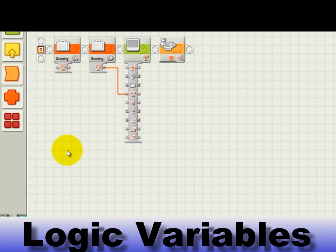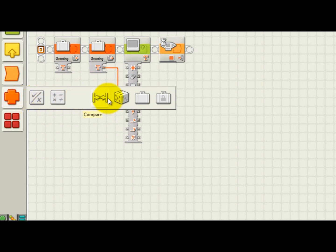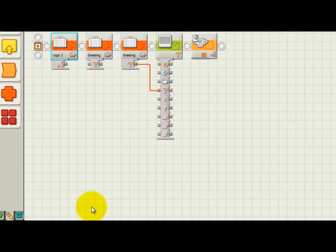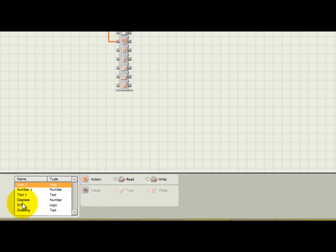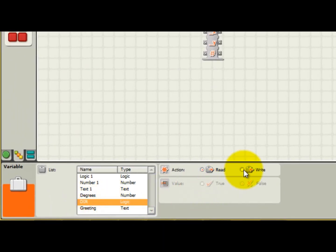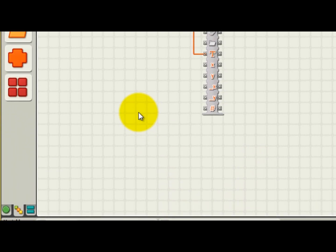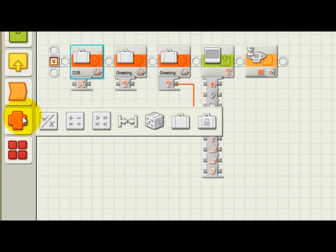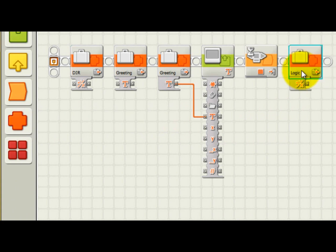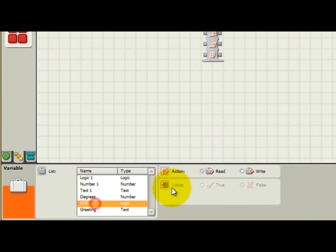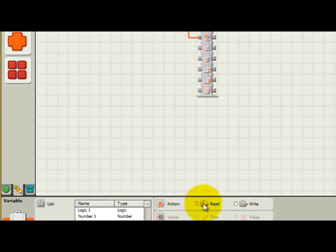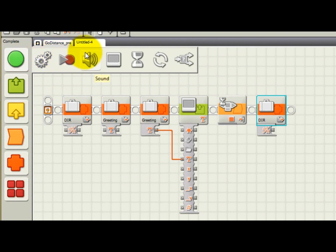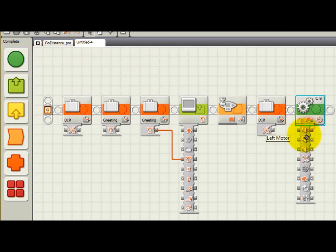Next, let's see how to work with logic variables. Let's put another variable block down near the start of our program to initialize the dir variable that we created earlier. Here I'm going to write the value true to the dir variable, which will make the motor rotate in the forward direction. Next, I'm going to put down another variable block and read the dir variable. Let's put a move block down and connect the dir variable to be read to the direction input of the move block.